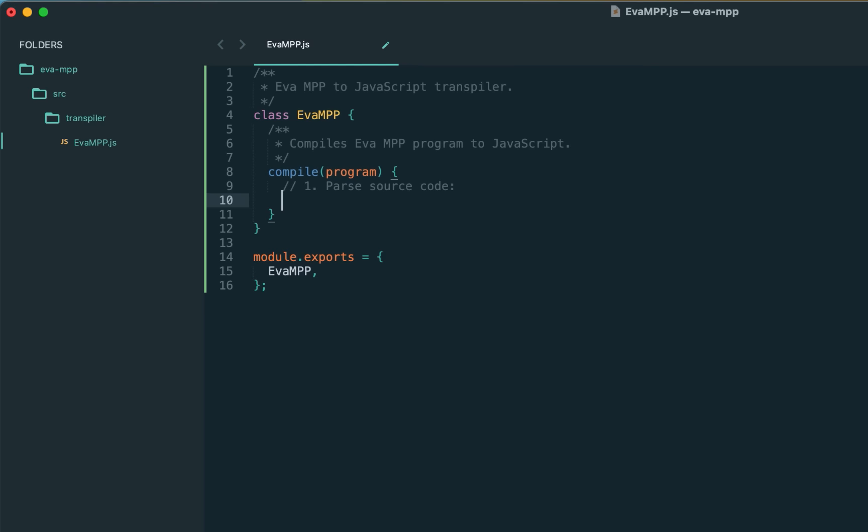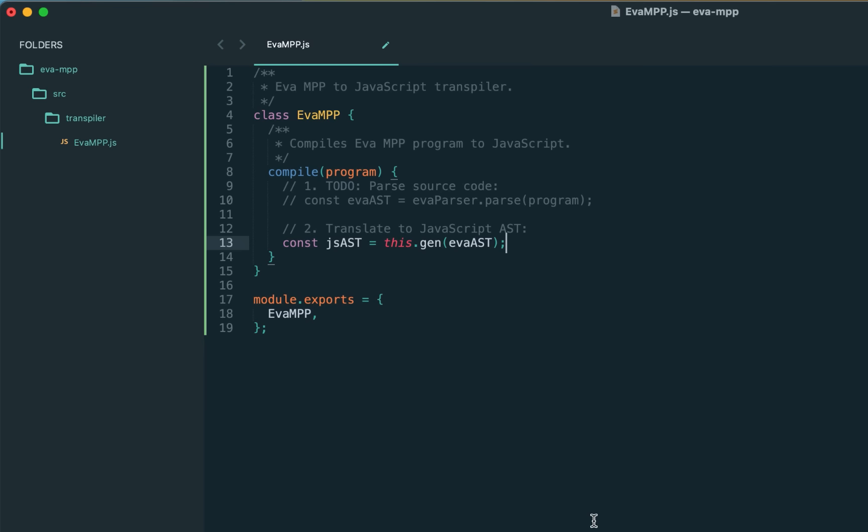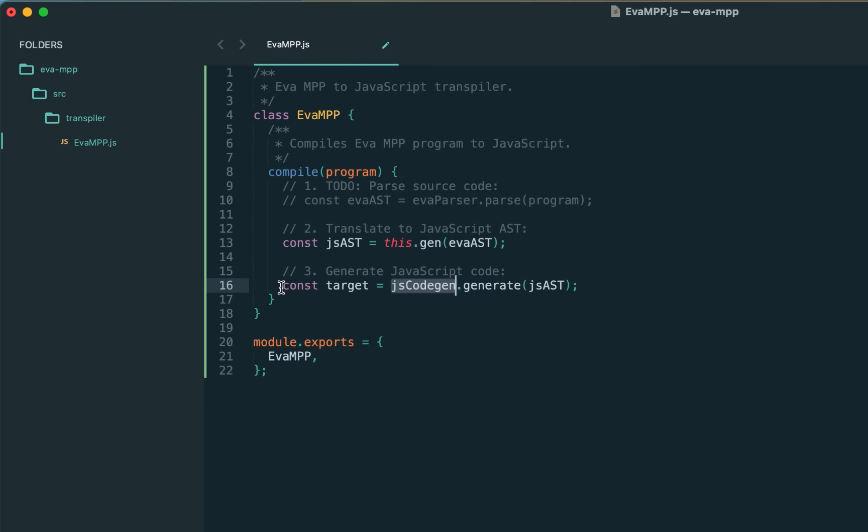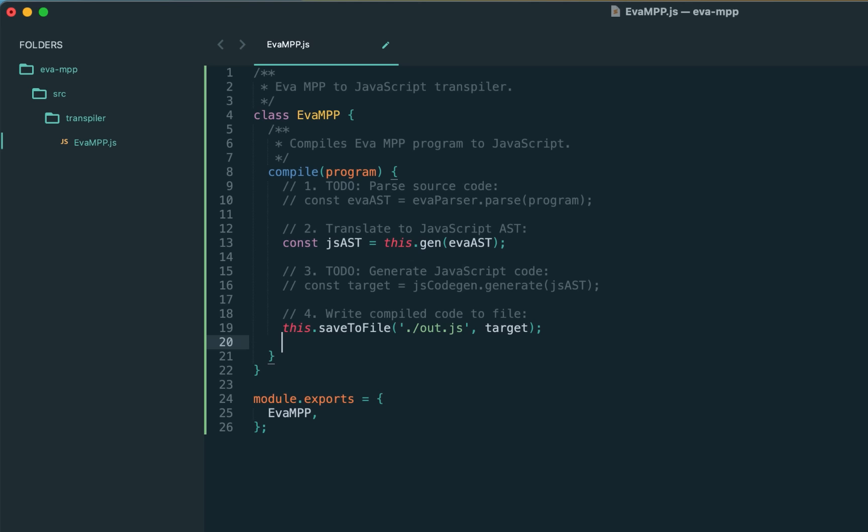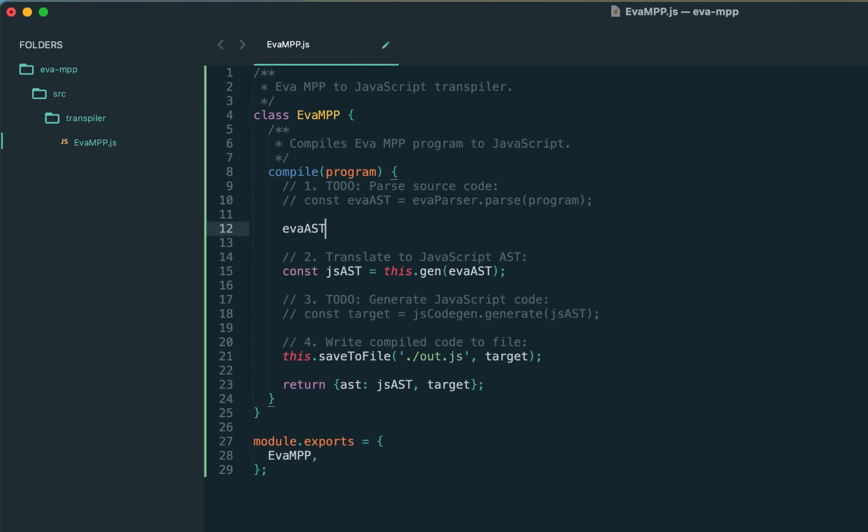First we'll need to parse the program into AST. We'll have a simple parser for S expressions. Once we have the AST, we have to generate the next AST—the JavaScript AST. For this we'll have the generic 'gen' function, which accepts any expression and can return equivalent JavaScript AST node. At the very high level it will be the program itself. Once we have the JavaScript AST, we need to call the JavaScript code generator, passing the AST and obtaining the target language. That's pretty much it.